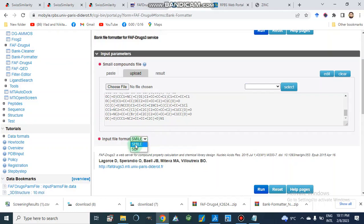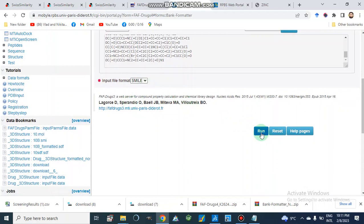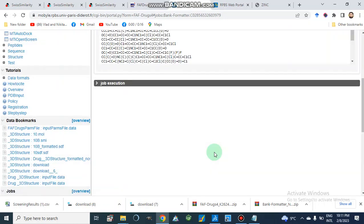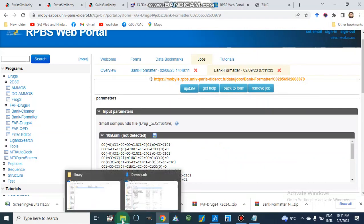Bank formatter accepts SDF or SMILES file formats. We will select what our input file is — either SMILES or SDF. Since we have a SMILES file, we select that option, then run the program. After running it will take some time and give us a bank formatter output file that can be used for compound screening. I have already saved this file — after the job is finished we download the results.